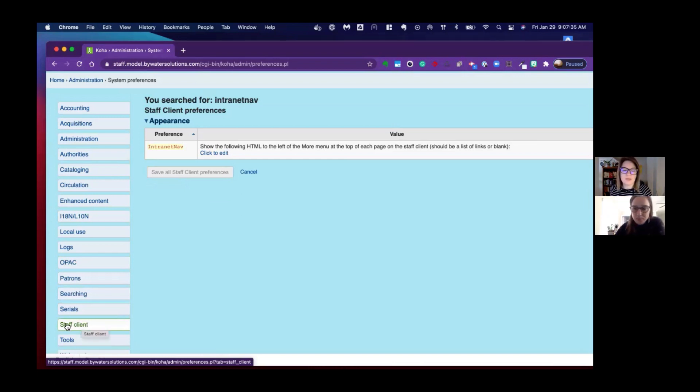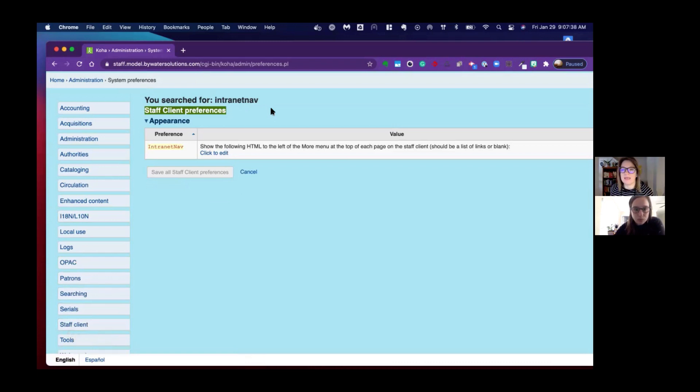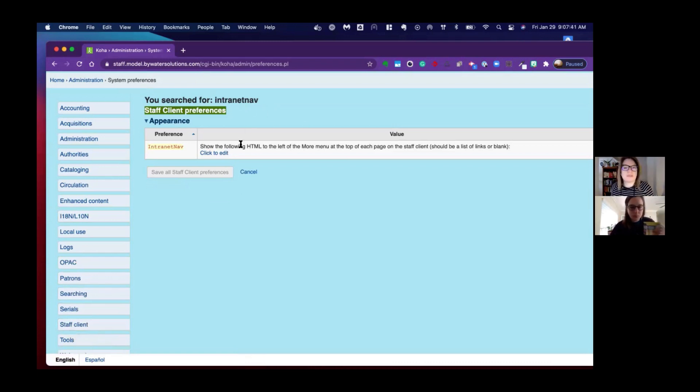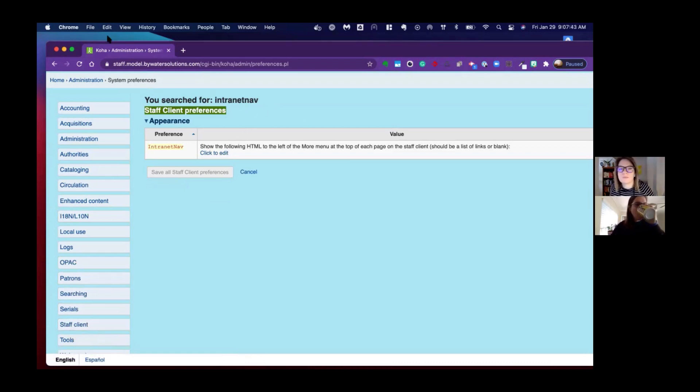So this one would live under staff client, and it also tells me here that this is a staff client permission preference.